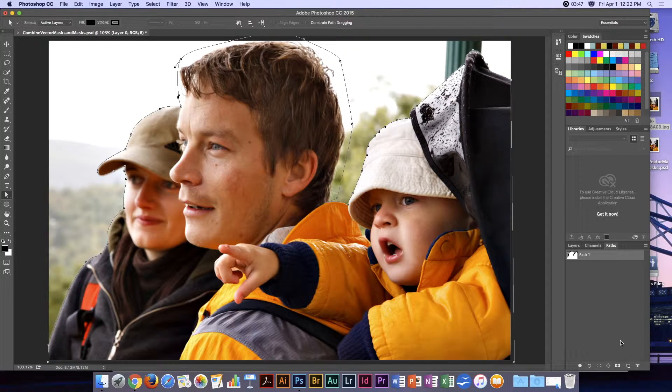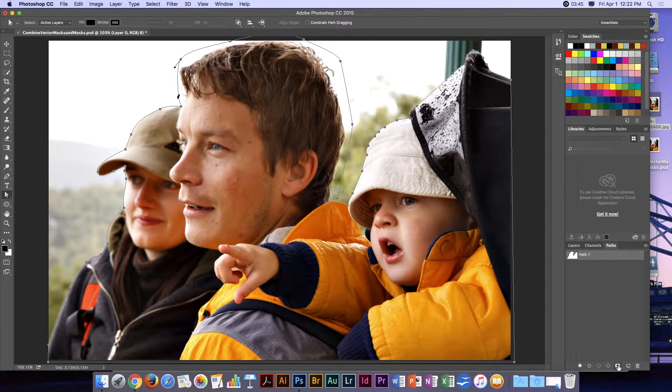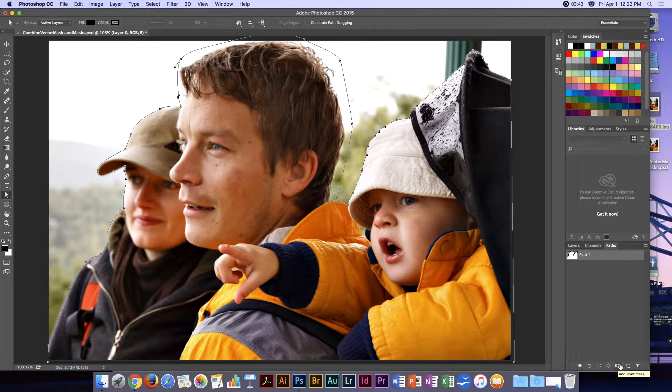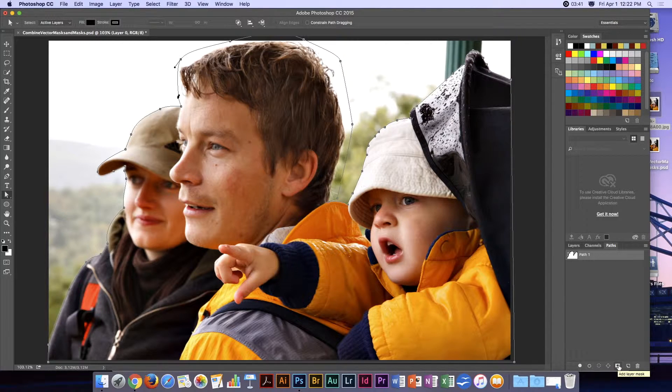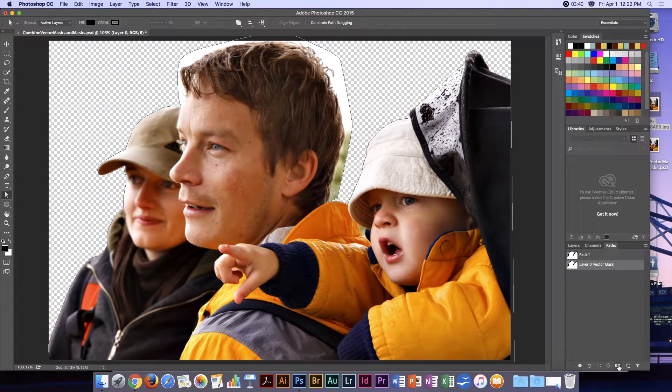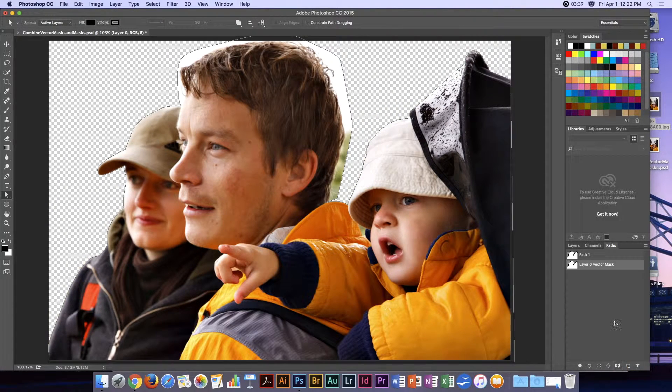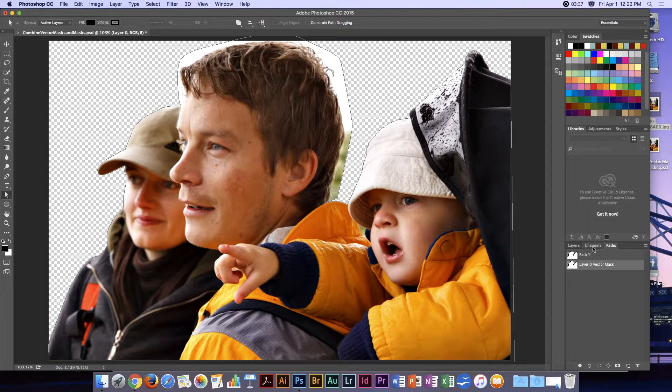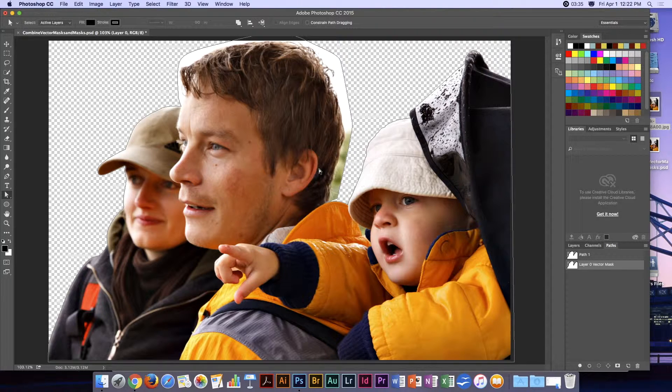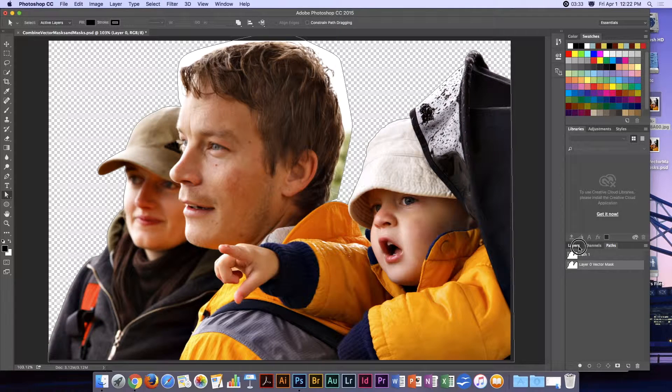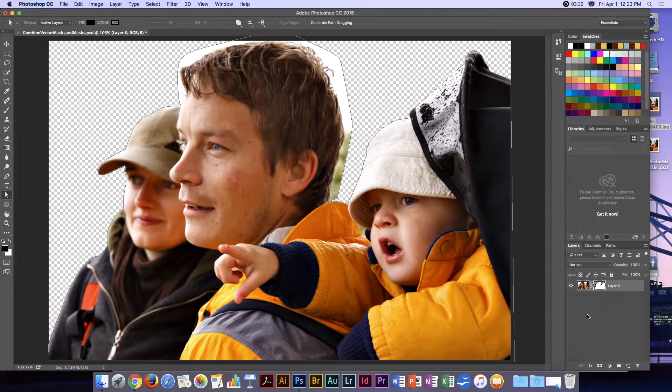I'm going to create a vector mask, so I'll hold my Command key down and click on 'Add Layer Mask.' There, I've got a vector mask, and it's perfect except where the hair is. This is where a regular mask can come in handy.